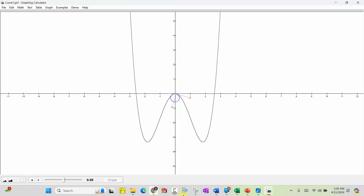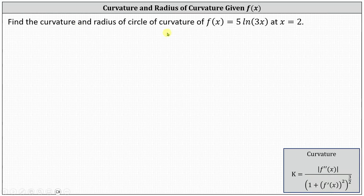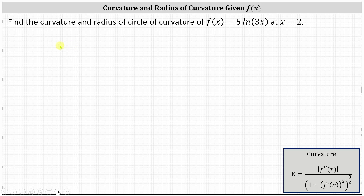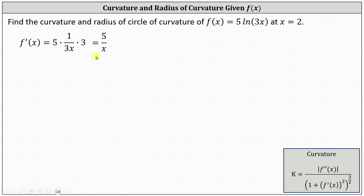Going back to our problem, let's now determine the curvature. We begin by determining the first and second derivatives of the given function, and then evaluate those at x equals two. To find the derivative, we need to apply the chain rule. f prime of x is equal to five times one divided by three x times the derivative of three x, which is three. Simplifying, notice the threes cancel out. f prime of x equals five divided by x.